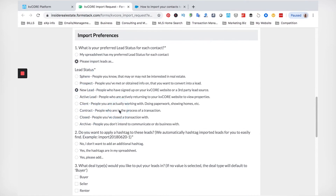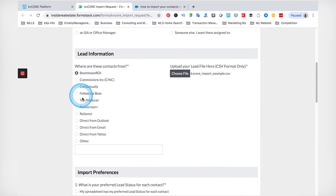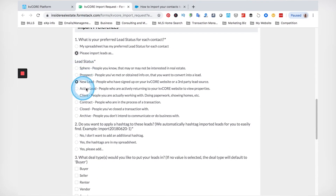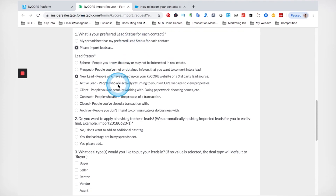If you have a ton of leads coming from Boomtown, Follow Up Boss, Top Producer, or something of that nature, KVCore has worked with those CRMs before. So if your leads are labeled as hot, cold, warm rather than Sphere, Prospect, or New Lead, they're going to be a little bit different, but this should help you get an idea of exactly what category and status your leads fall into.